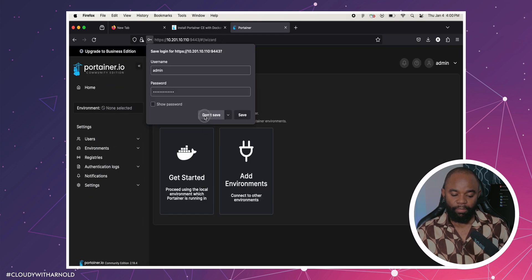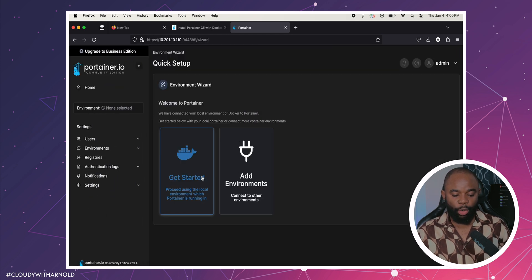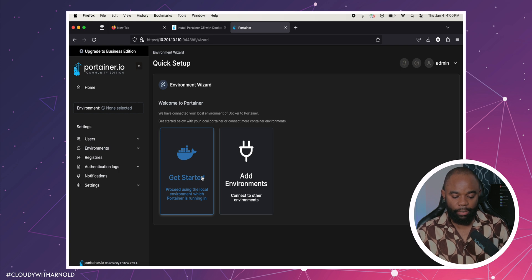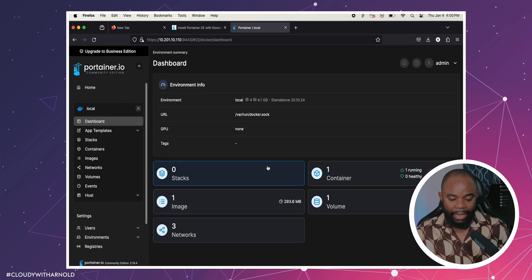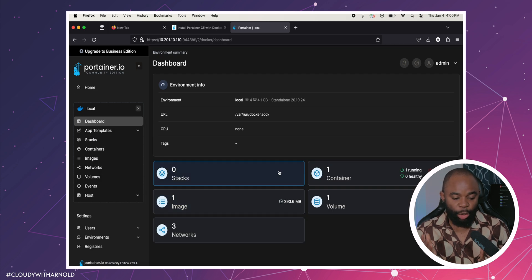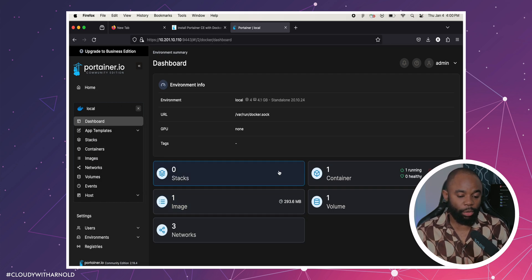We just deploy our Docker. I'm going to click Get Started. Let's go — we have our Portainer web GUI deployed.